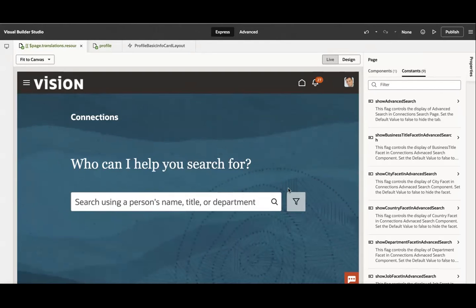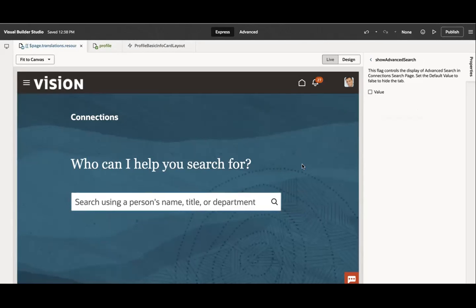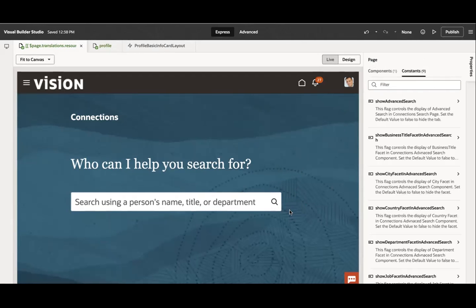For example, this filter icon, the advanced filter icon, you don't want to show. So you can click on show advanced search, which will open and you can see by default it is enabled. When you disable this, you will find out this is not visible. Now this is hidden. This is how you can simply control the component of your page.